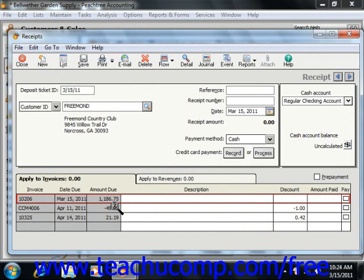If you apply the credit memo to an actual invoice using the Apply to Invoices tab, then the amount due for their invoice will actually change, and when you go to the receipts window and select the Apply to Invoices tab, the amount of the invoice shown should automatically reflect the applied credit.